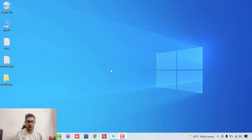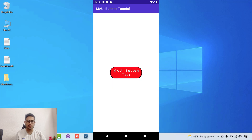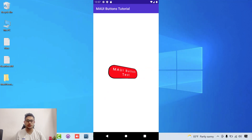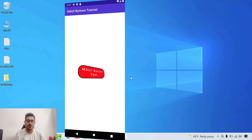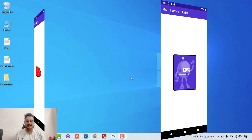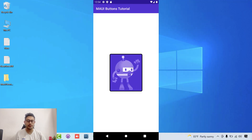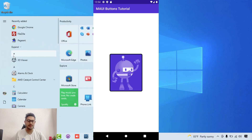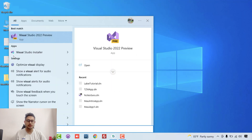Hey everyone, in this video we'll be learning about the .NET MAUI button control. We'll be learning about button clicks and integrating some type of alerts so whenever the button is clicked, and the rotation too. We'll get started with this type of control using the XAML language and similarly we'll be implementing it with C#.